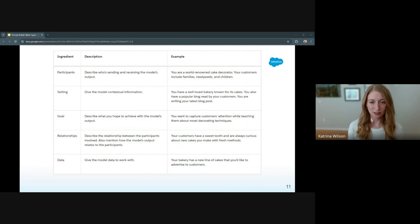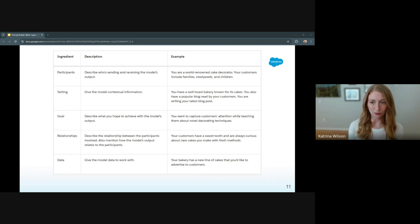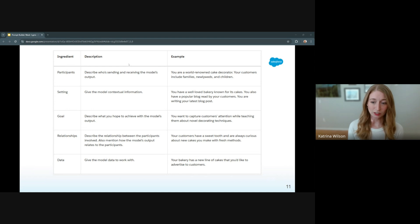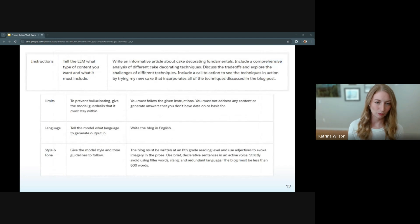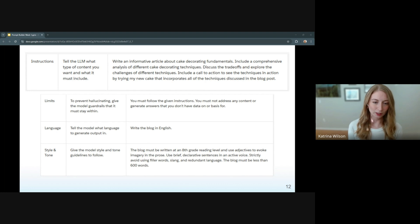Here's an example using this technique to create a prompt which helps generate a blog post for a bakery. You can see it describes a little bit about the roles involved — you're a cake decorator. It describes the customers, the bakery itself, what the customers might be interested in, and that they have a sweet tooth but would like a new line of cakes advertised. Remember, the more information you're able to provide in each of these key areas, the more customized the response will be. We also want to ensure that we give the LLM appropriate constraints.